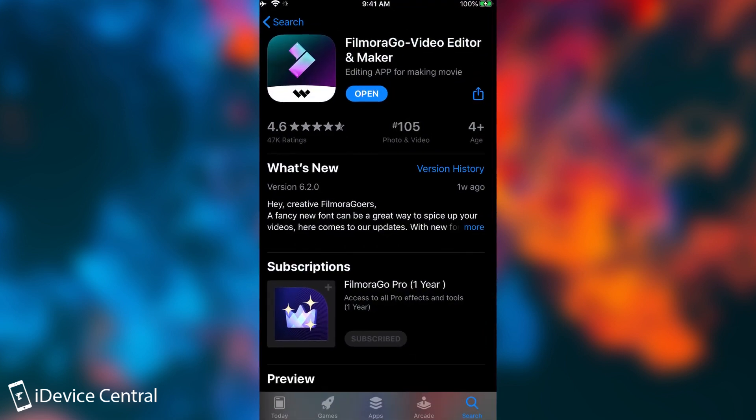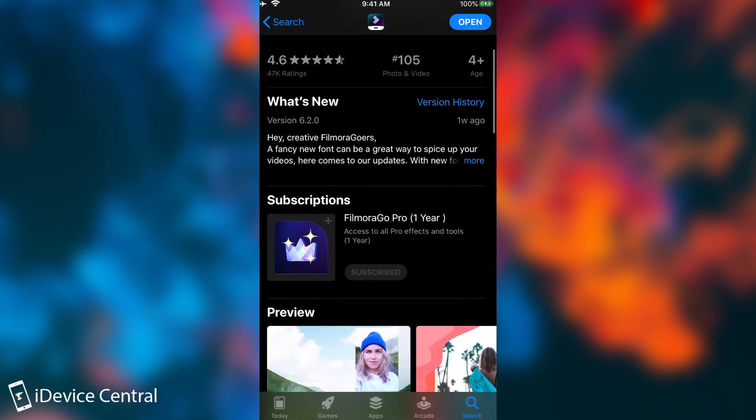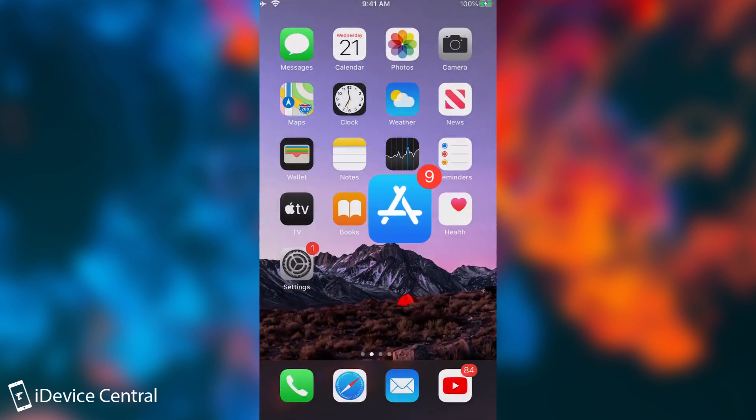Now the application itself is available here on the App Store. There is a free version available but I would definitely recommend you to get the FilmoraGo for one year because it unlocks so many features you might as well think that the free version doesn't exist.